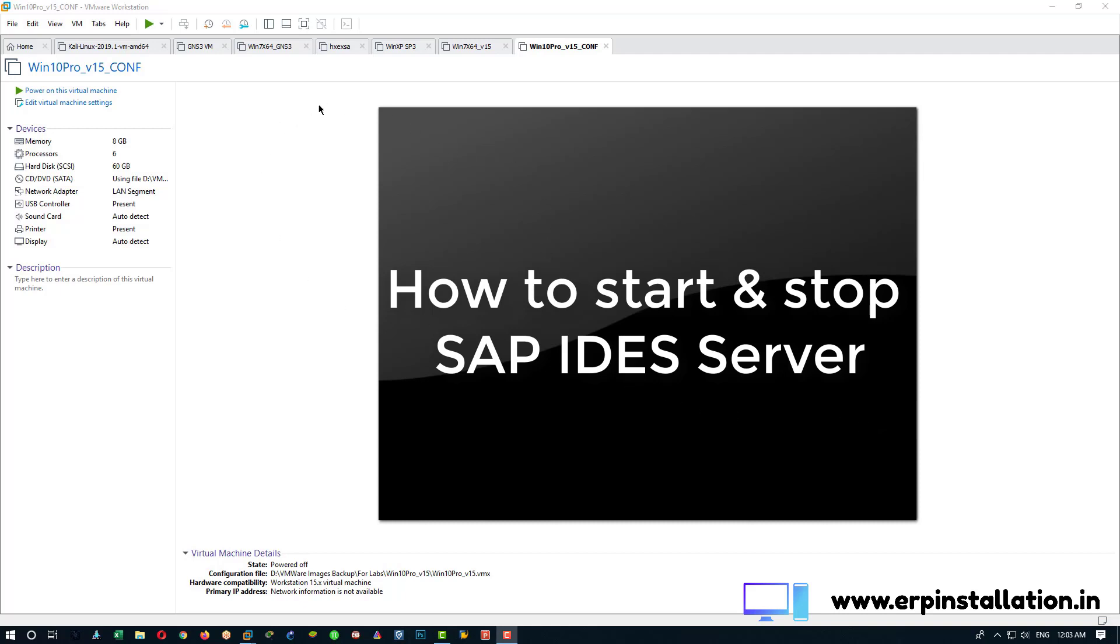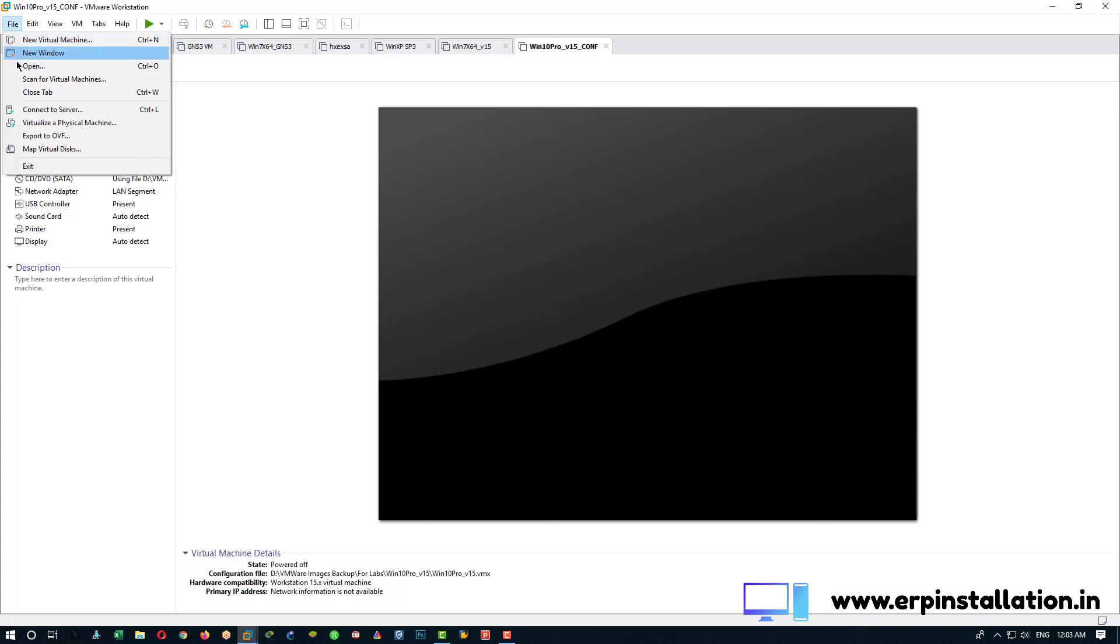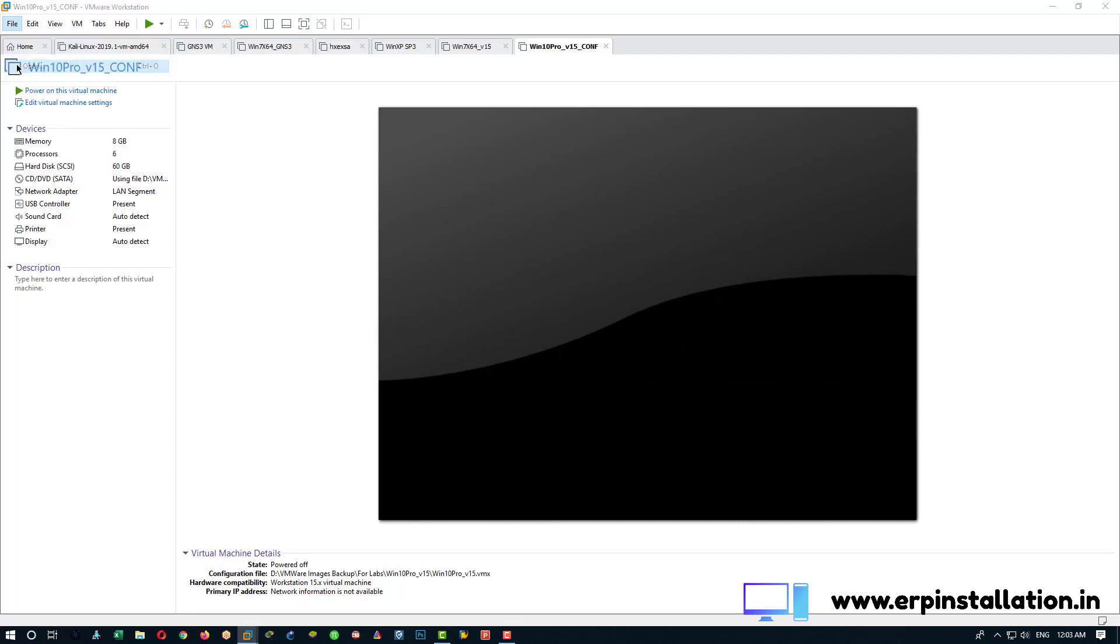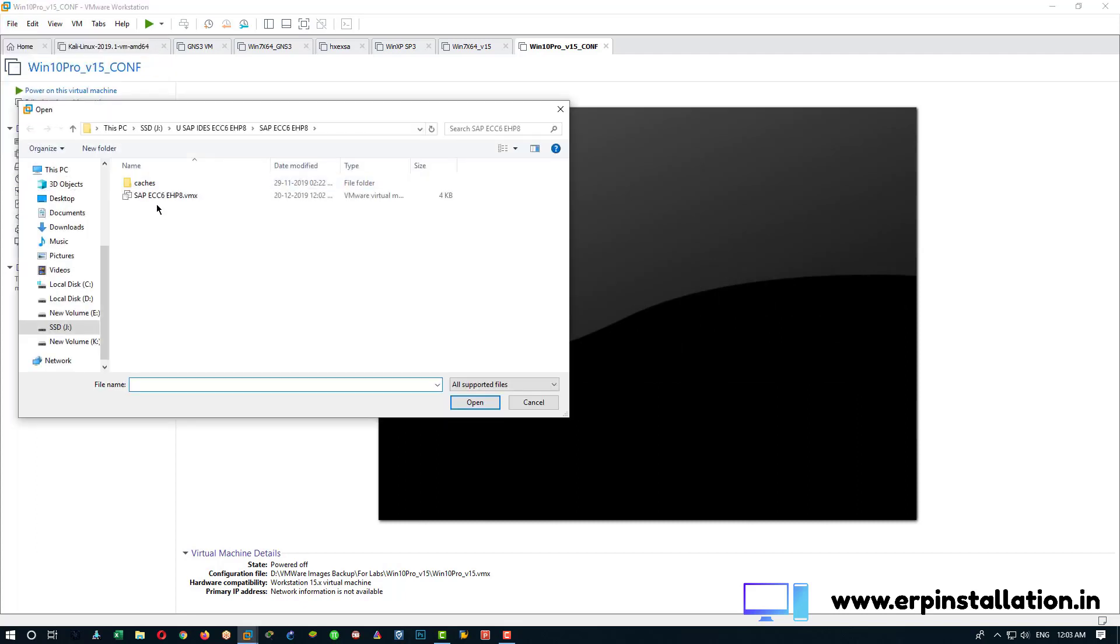First open VMware, after that go to file, open and choose the SAP VMware file and open it.